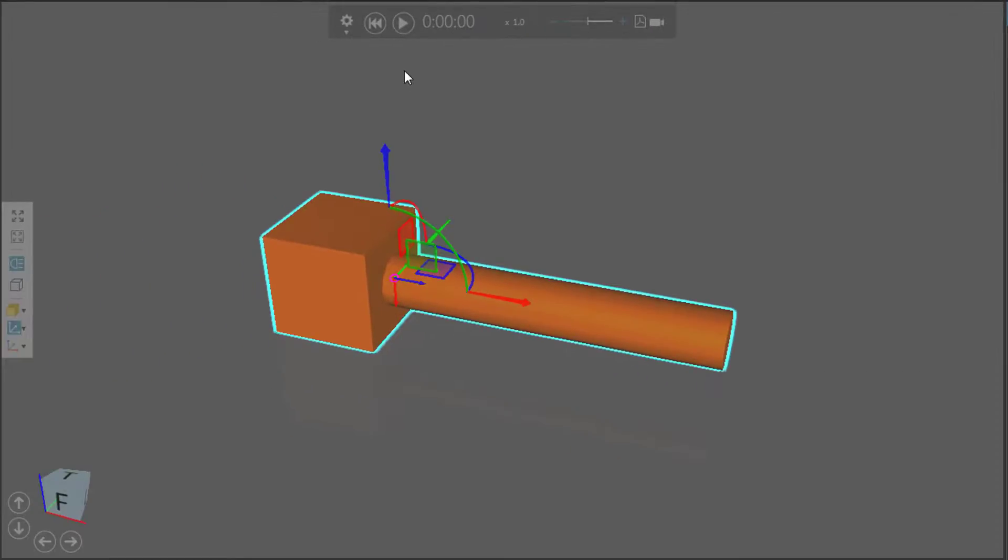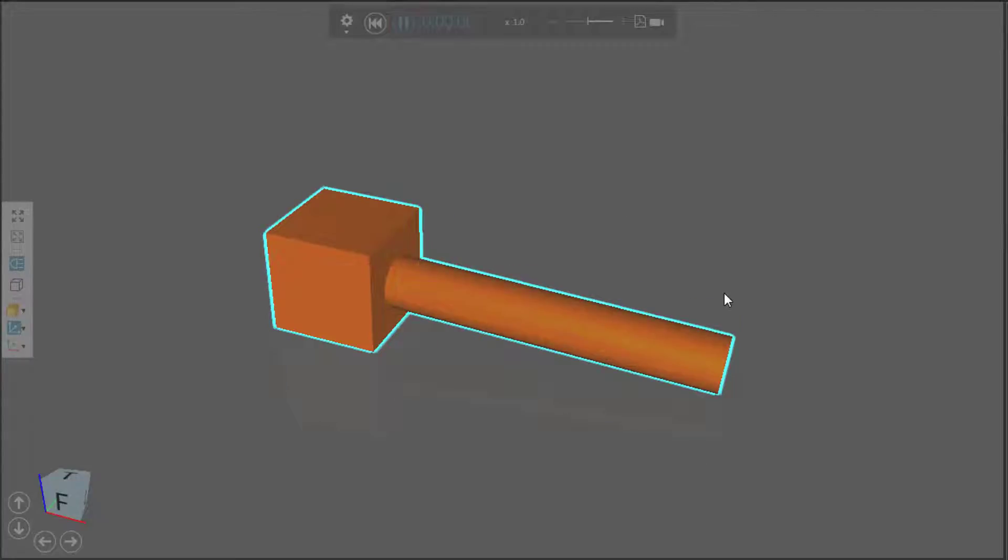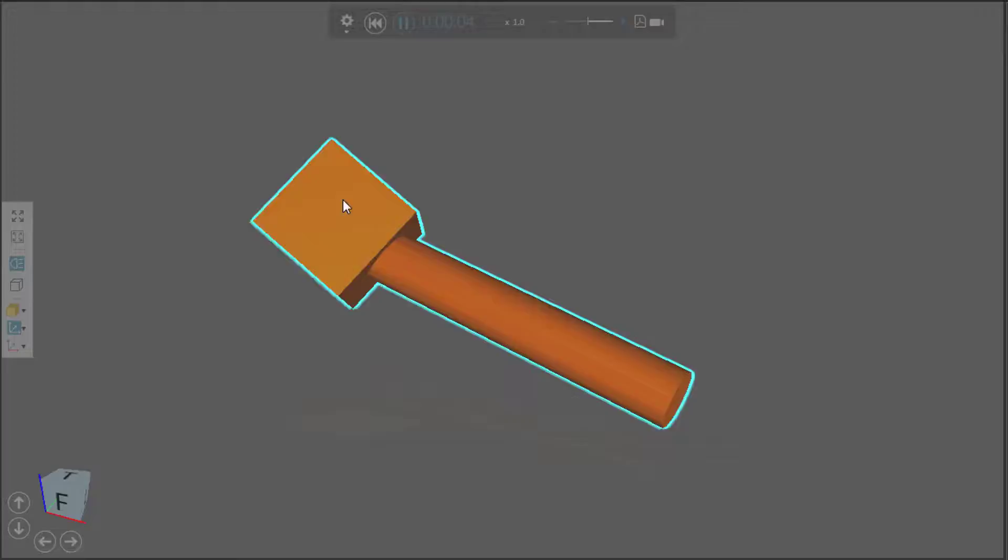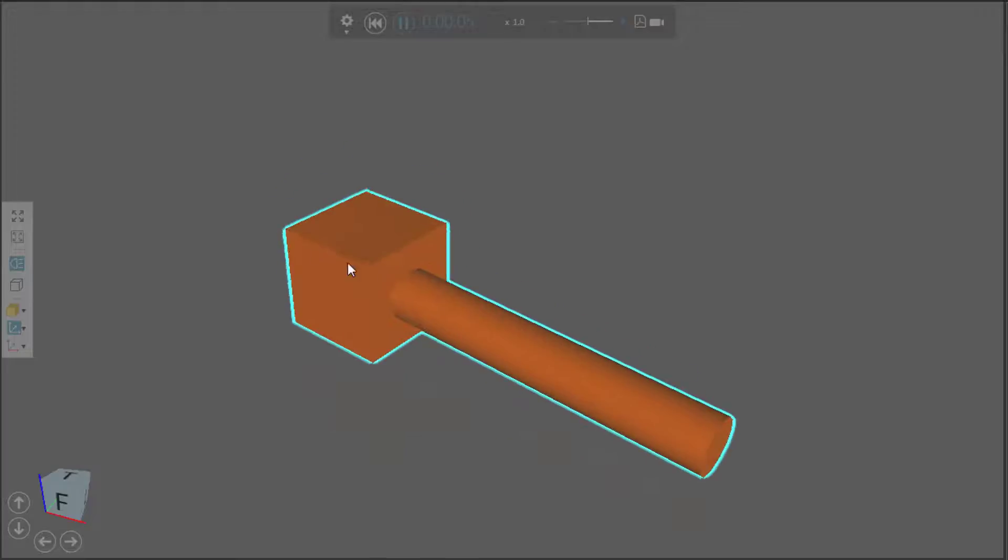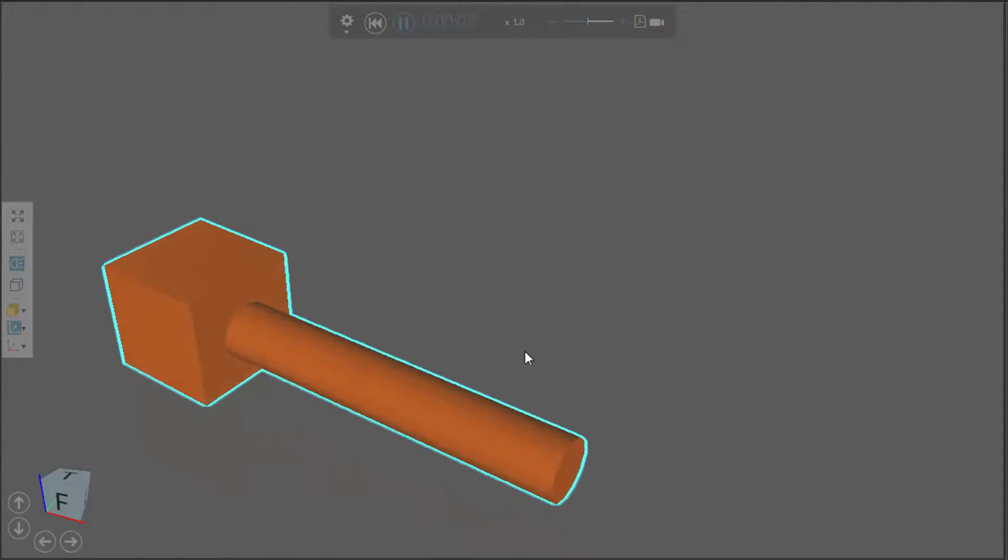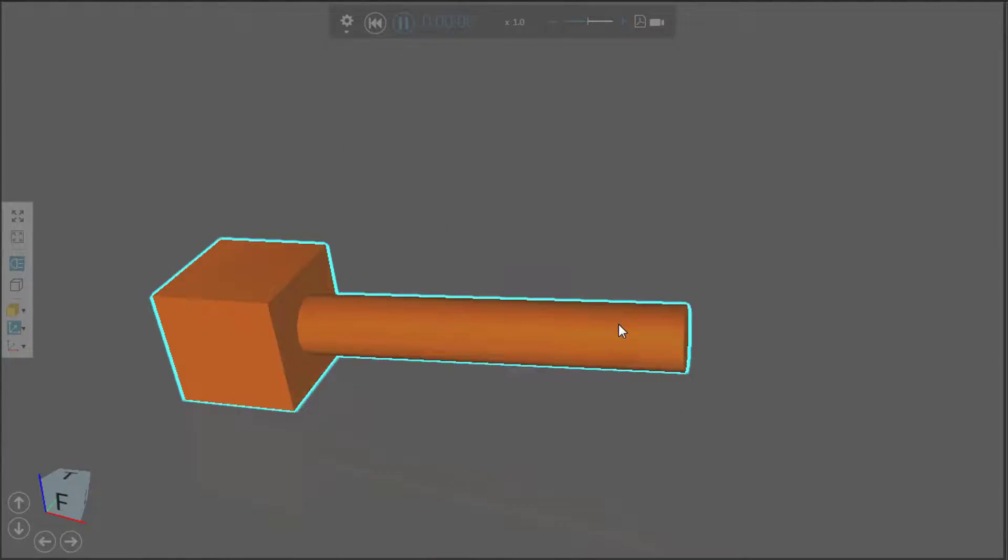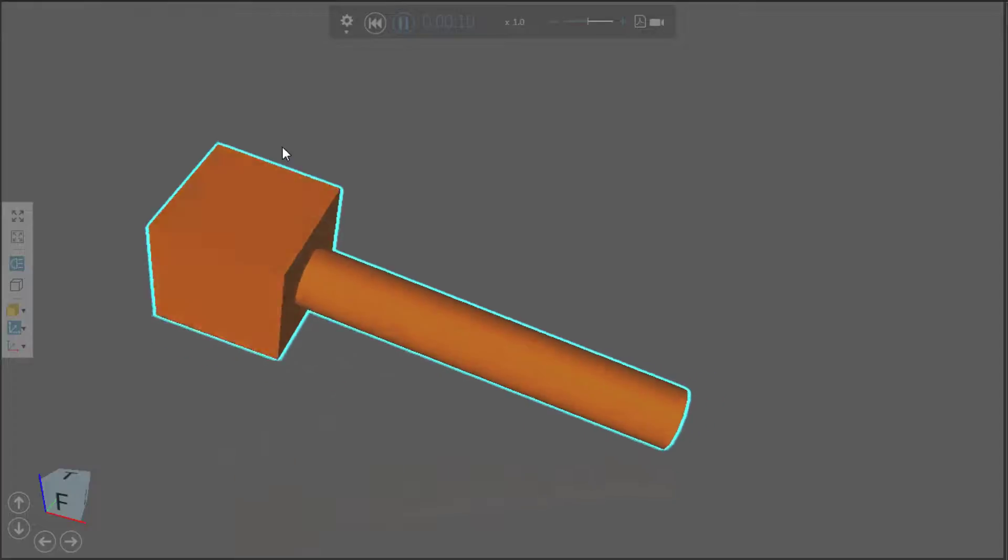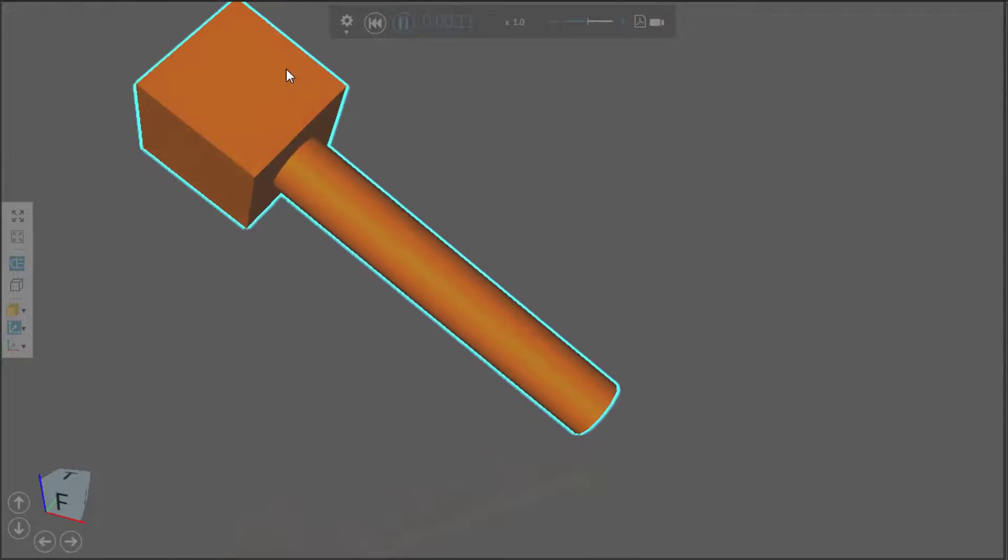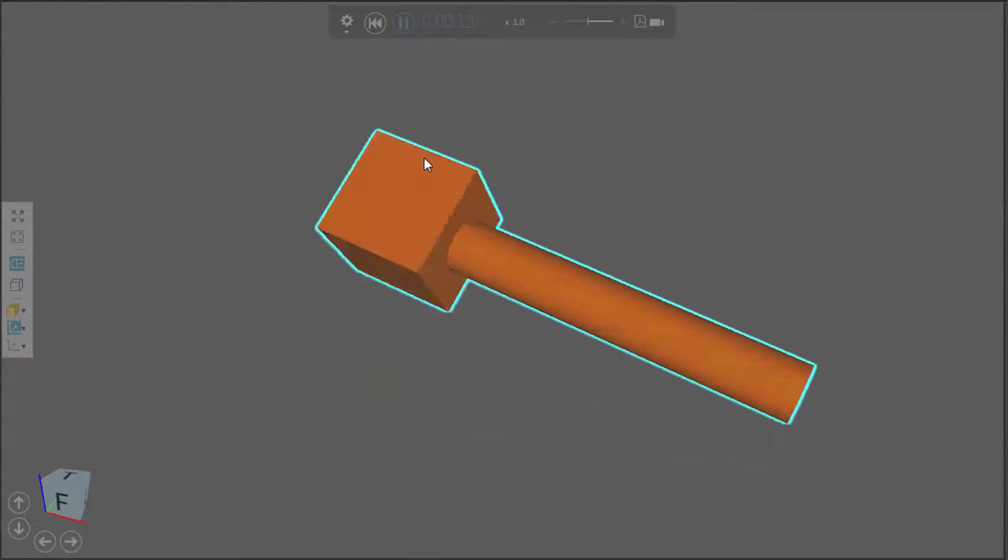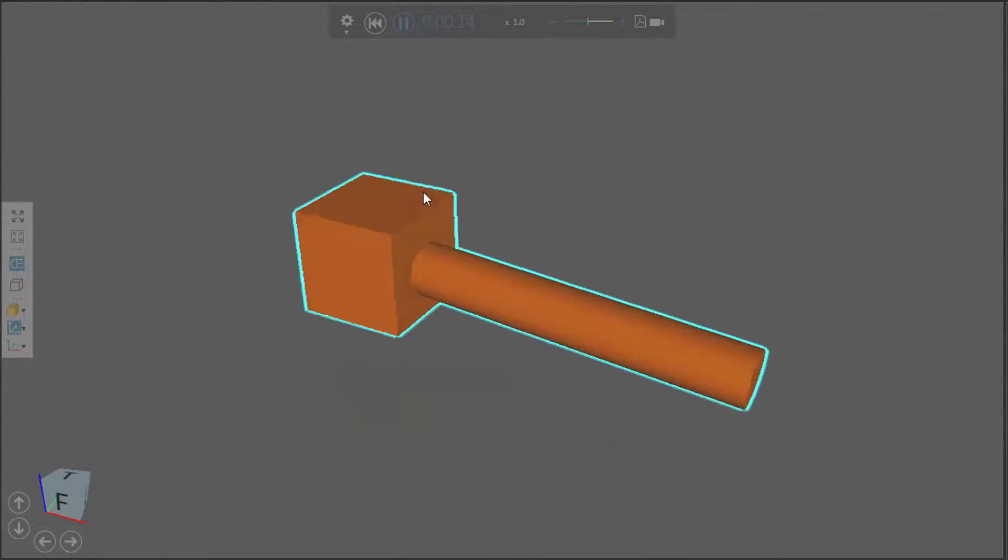Now if I run the simulation you can see the force of gravity pushes down the cylinder, but if I move them they move together like so. We actually created a hammer. Let's drop down that hammer. There we go. We've now created a fixed joint.